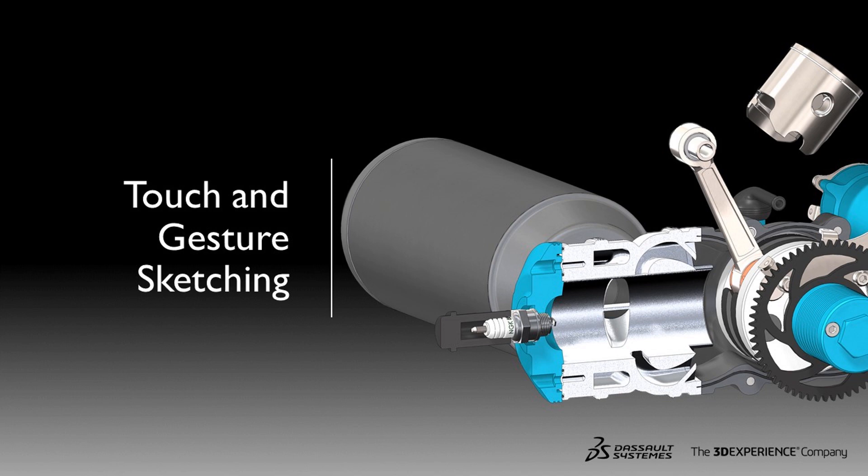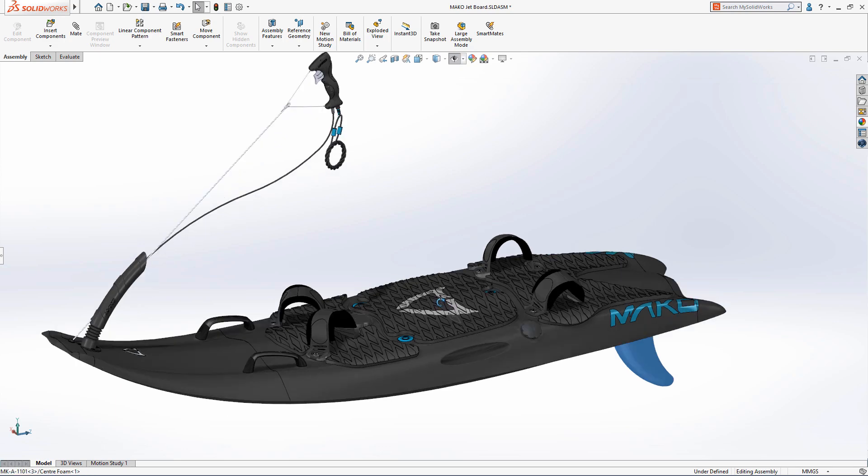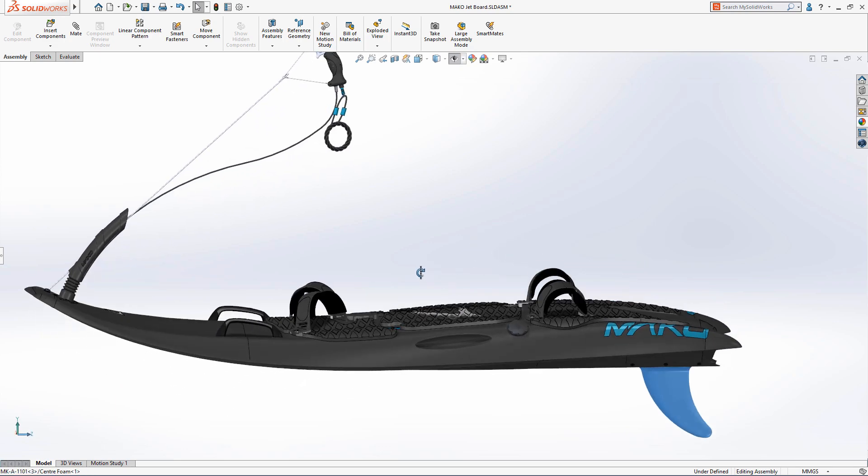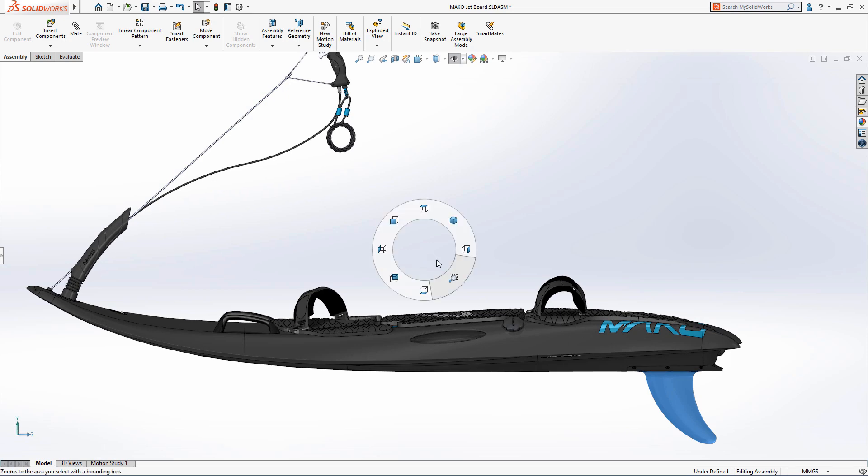Welcome to our What's New in SOLIDWORKS 2019 series. I'm Mark and I'm going to take you through the new features in touch functionality. SOLIDWORKS 2019 delivers a wealth of innovative new productivity enhancements that let you take advantage of the latest cutting edge hardware technology.